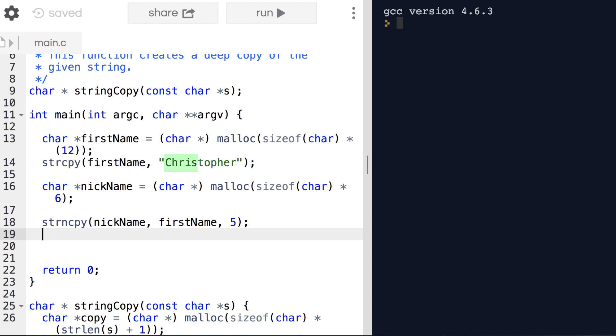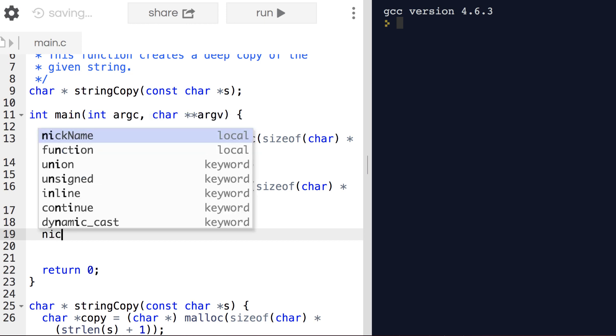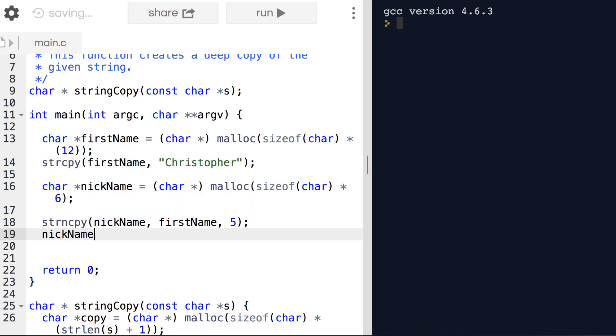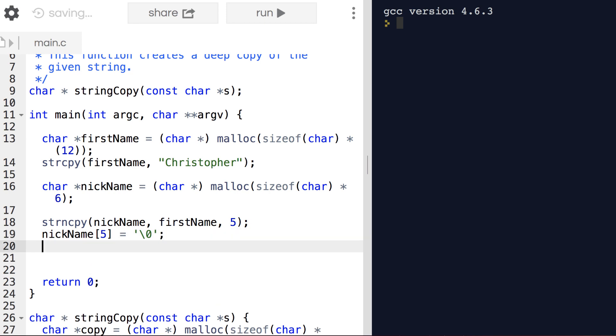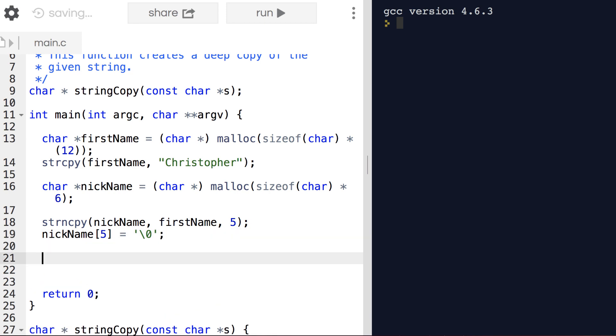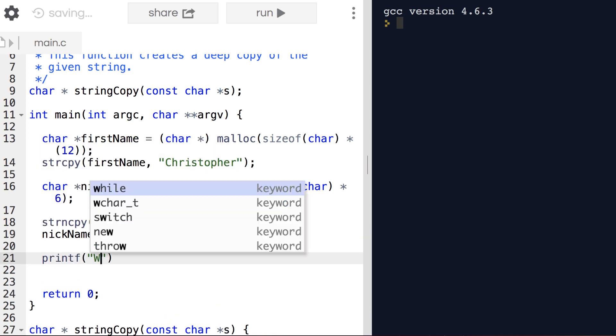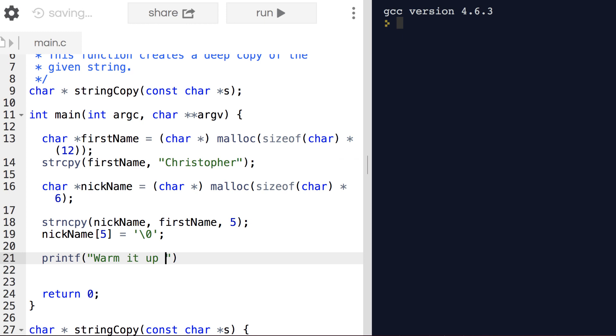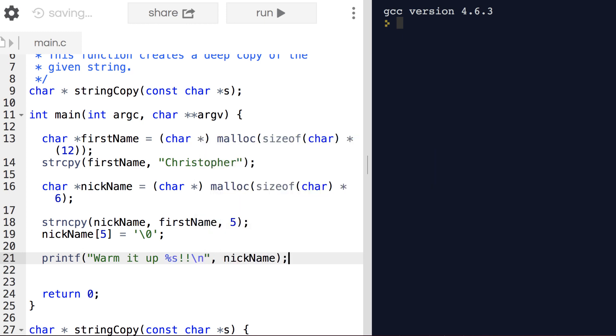There's no null terminating character within the first five characters. So don't forget to add it yourself. And only part of the string is copied.